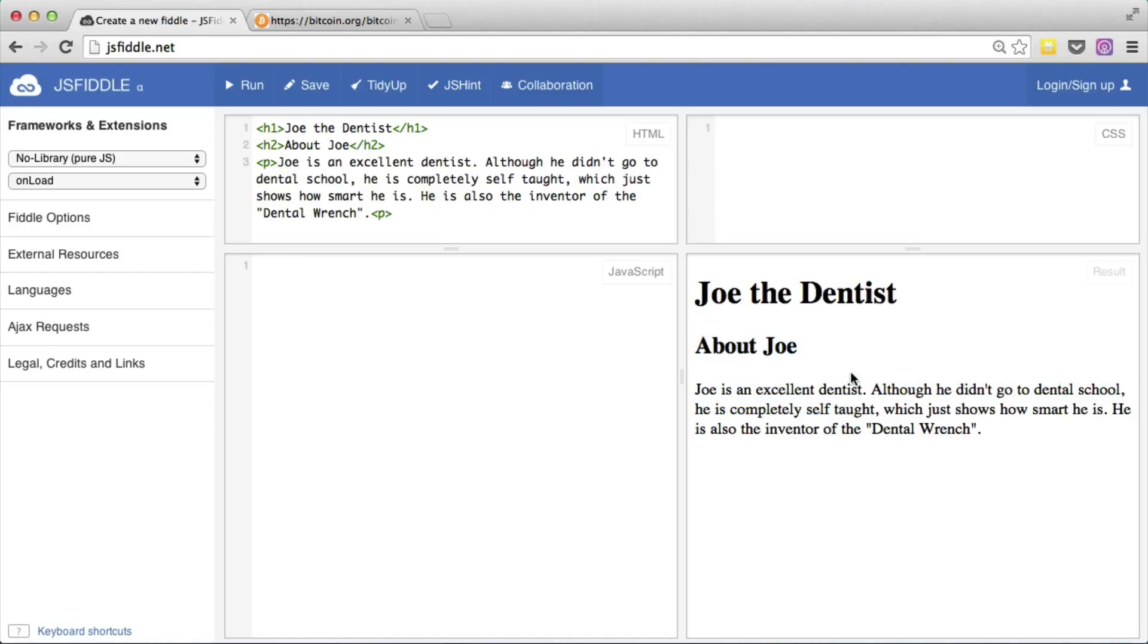And while the browser has defaults for each of these elements, you can totally control the way any element appears through CSS. In JSFiddle.net, you can actually enter CSS code in the upper right-hand box. Let me show you some CSS examples so you'll be able to get the idea of how CSS works.